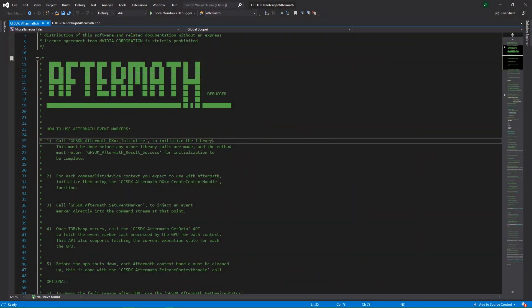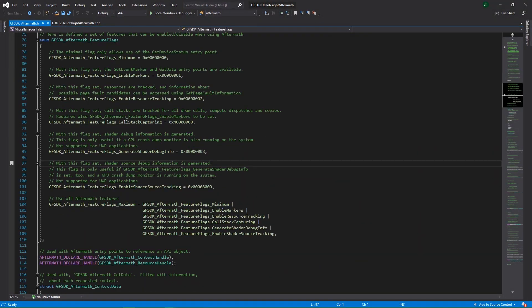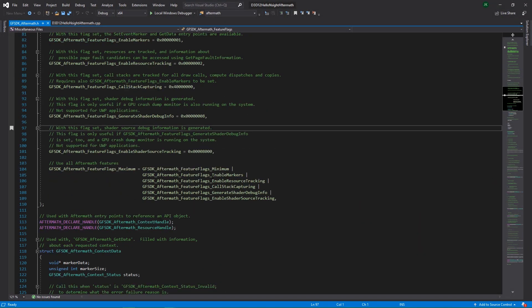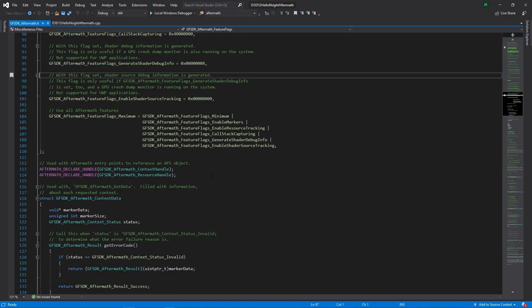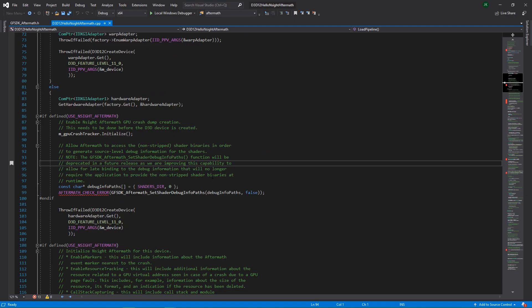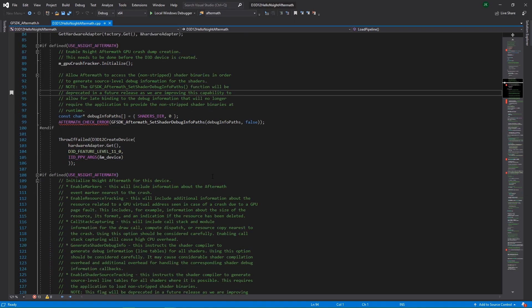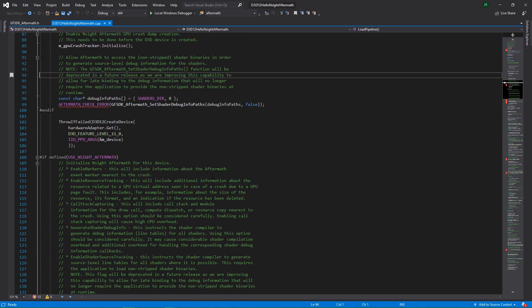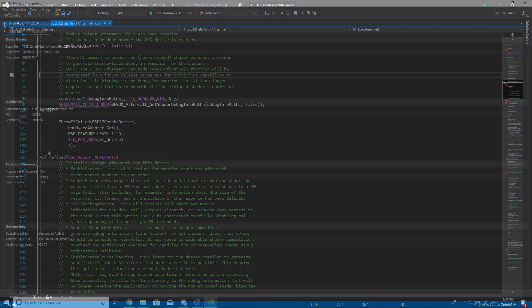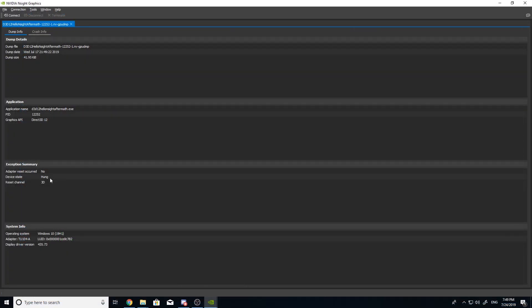The Insight Aftermath SDK contains headers and a library to integrate minidump retrieval into your game. Additionally, the SDK contains links to a GitHub repo that includes sample code and an example dump file that can be viewed in Insight Graphics.